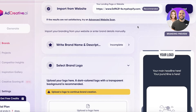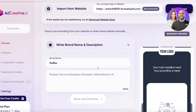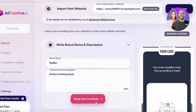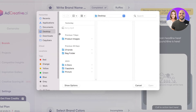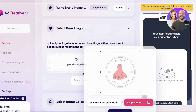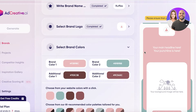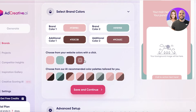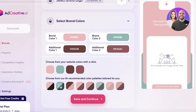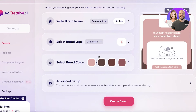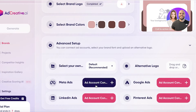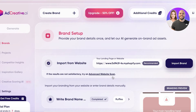The tool wasn't able to detect my logo, so I'll manually fill in the brand info — naming it 'Ruffles' as an online clothing store. I'll upload a logo, confirm it, and Ad Creative will automatically generate brand colors from the logo. You can also choose from AI-recommended color palettes. In the Advanced Setup you can set your font, alternative logo, and link Google, LinkedIn, or Pinterest ad accounts.